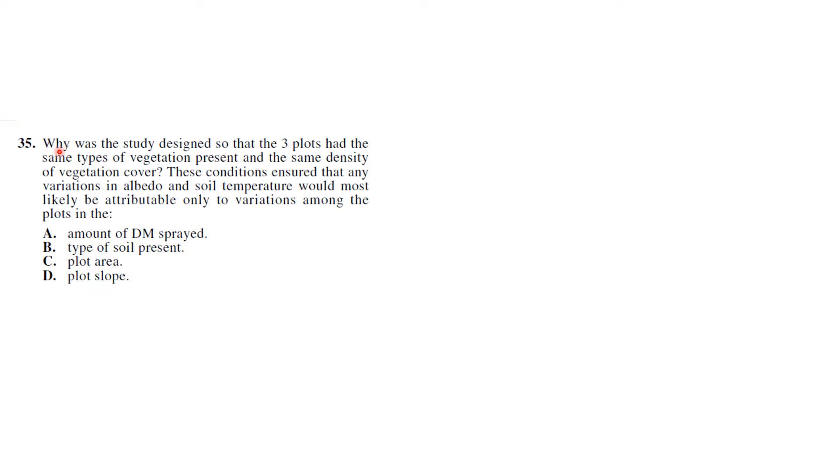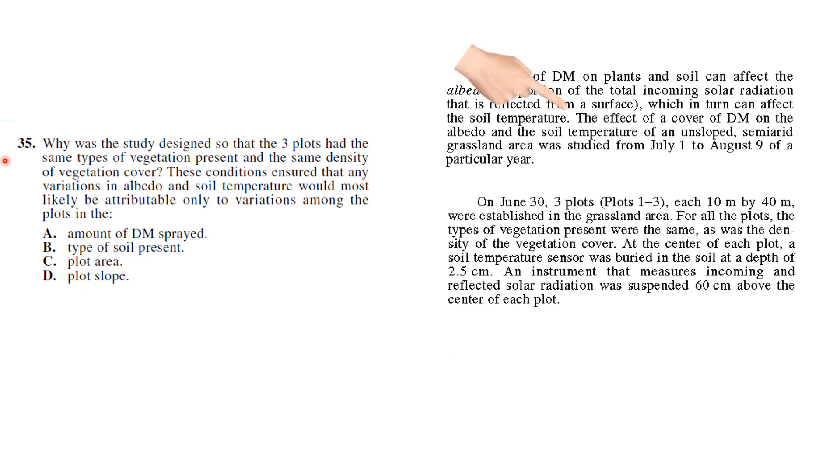Why was the study designed so... an if-suppose-why question. The three plots had the same types of vegetation present and the same density of vegetation cover. These conditions ensure that any variations in albedo and soil temperature would most likely be attributed only to variations among the plots. So this is a science reasoning question as well about the process, and it says in the second paragraph the effect of the cover of DM was studied. So that's what they're studying - the effect of DM. So they don't want it to be attributed to anything else, so it has to be A.